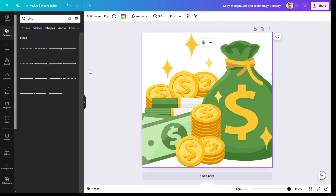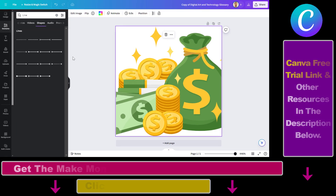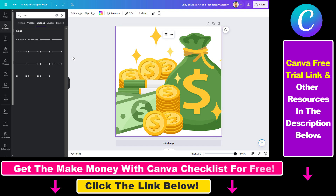So if you want to change the transparency of an image or any other element, you can do that very easily in Canva. In this example, I've added this element, this graphic to my canvas, and set this image as a background. So if you want to use this as a background, you want to make it more transparent so the other elements, like text or anything else, can be seen very easily.